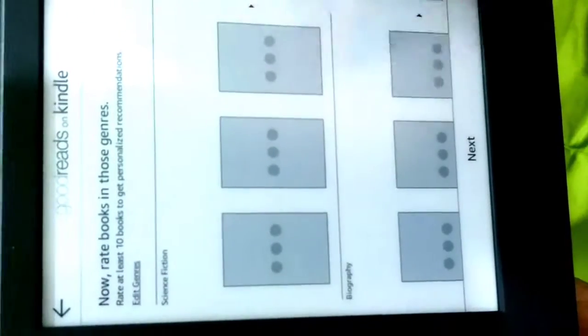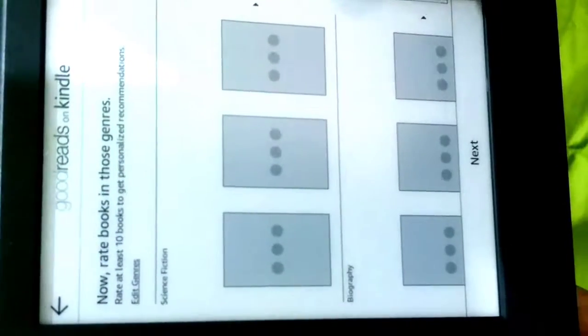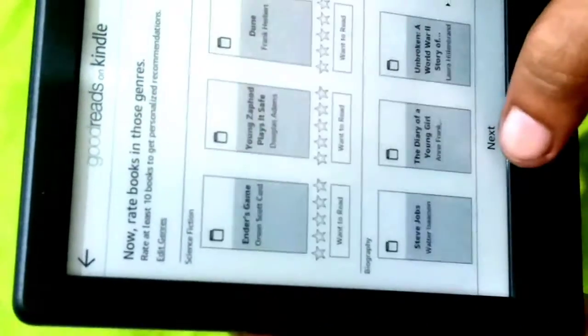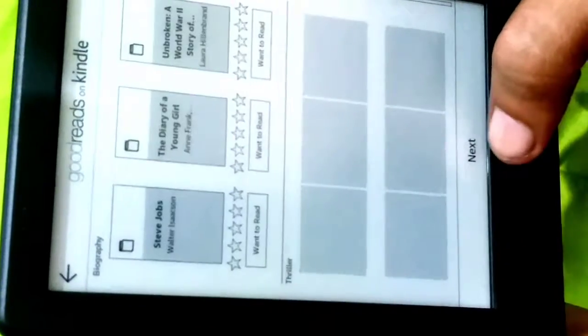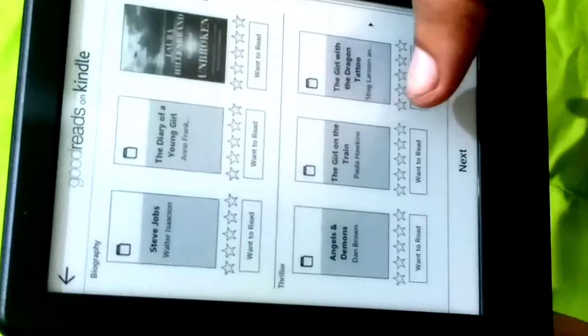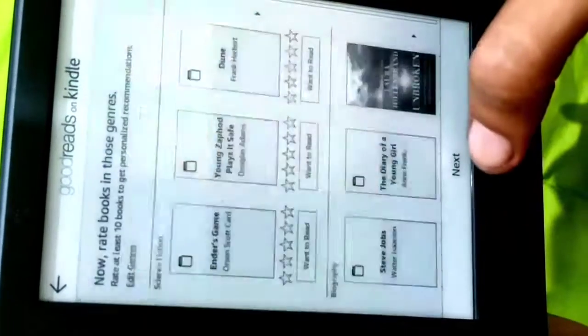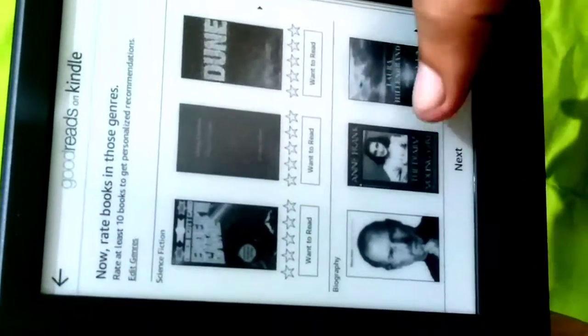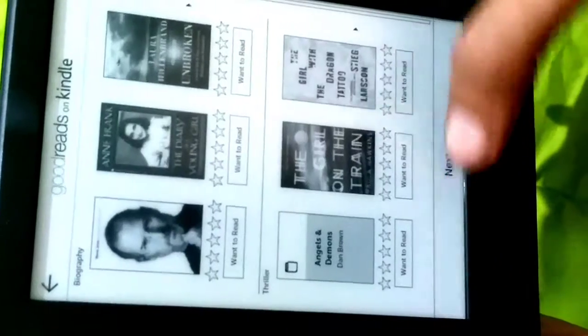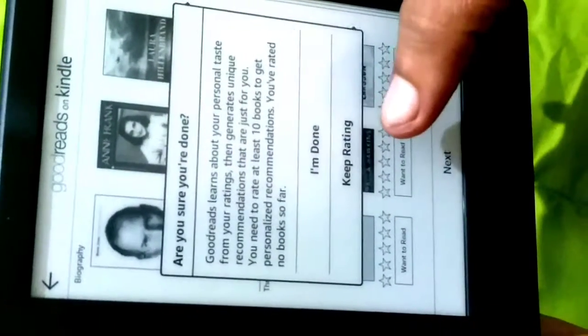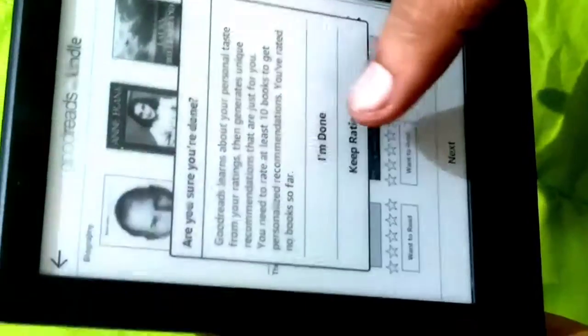These are some of the recommendations from the Kindle. These are biographies, Steve Jobs. Now I'll go next.